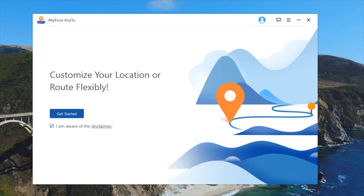What's up ladies and gentlemen — today's video is brought to you by iMyFone and we're taking a look at their brand new NE2 software. This is really interesting software that allows you to basically spoof your location to anywhere on the face of the planet.